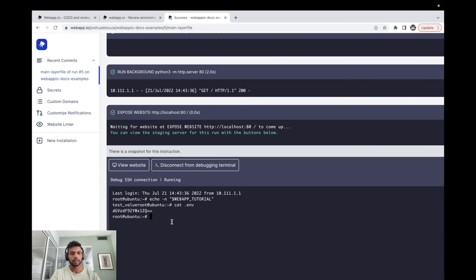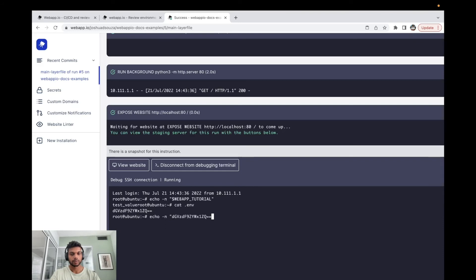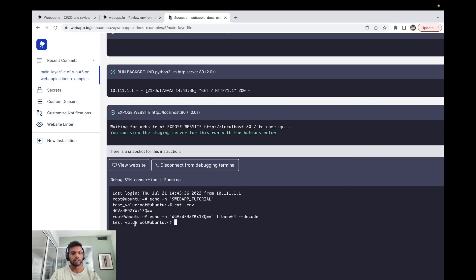And run this command again. Base64 decode, and we can see the test value that we have over here.